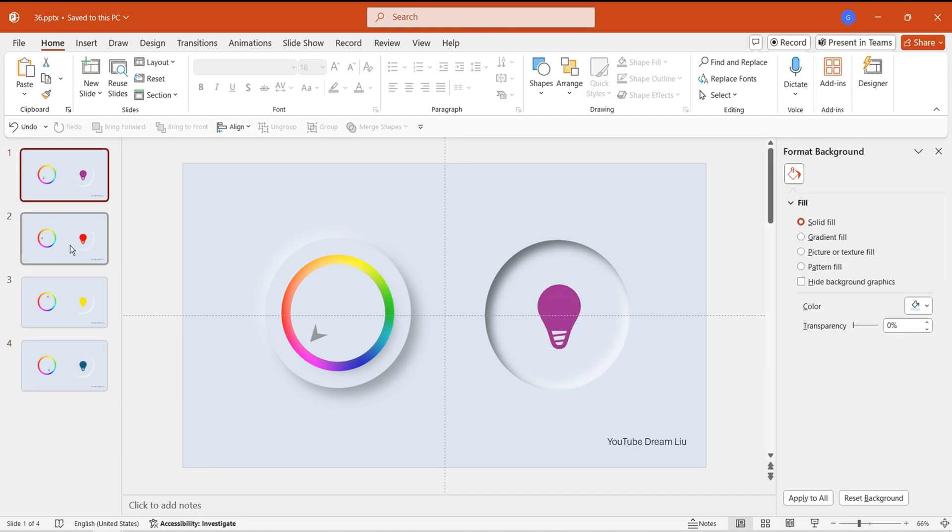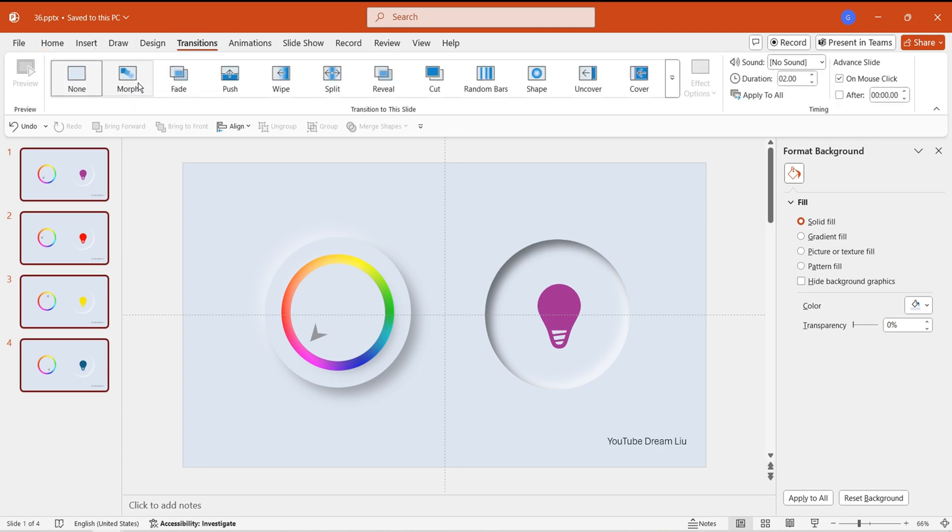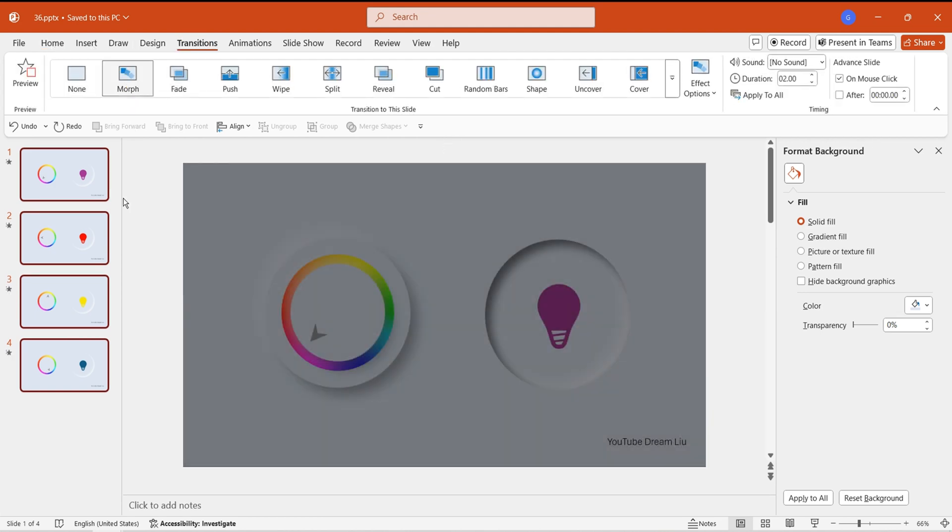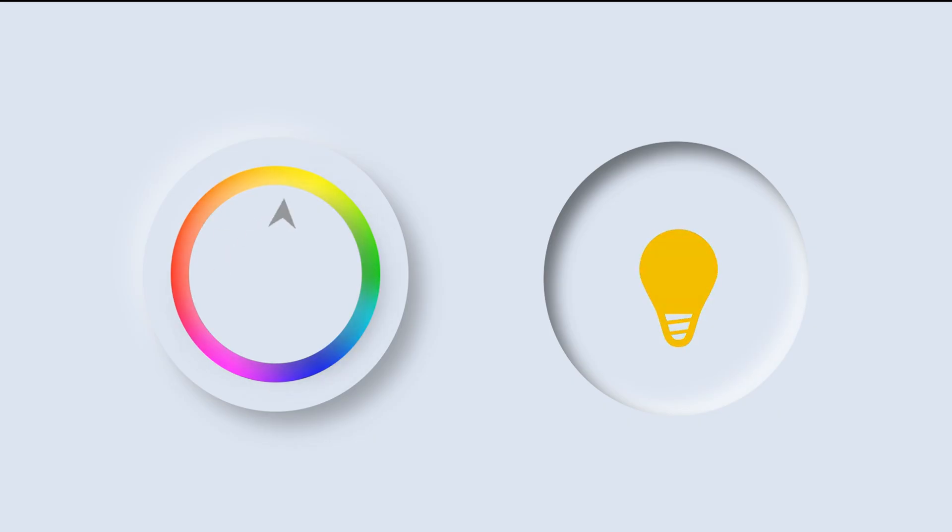After completing the operations, select all pages and add the morph transition effect. Preview the animation. We now have the fun light bulb color adjustment effect at the beginning.